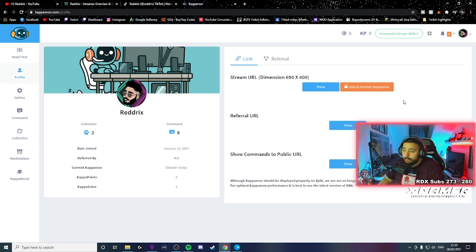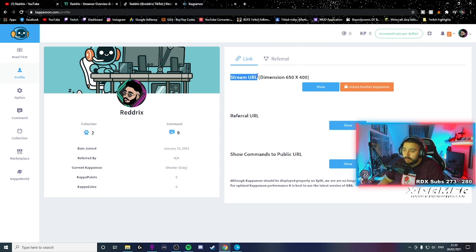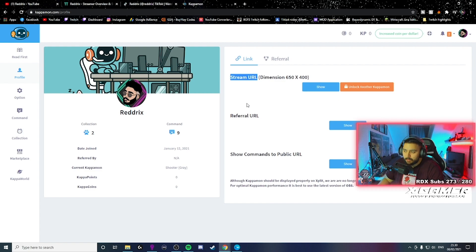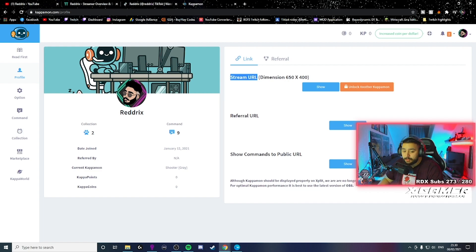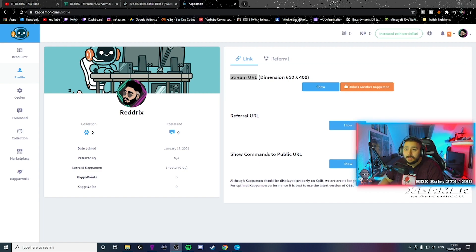So you will have to go back to your profile. And then you will copy the URL. I'm not going to show you. But when you click show, it's going to drop down with a URL. And then what you will have to do is basically, let me show you.